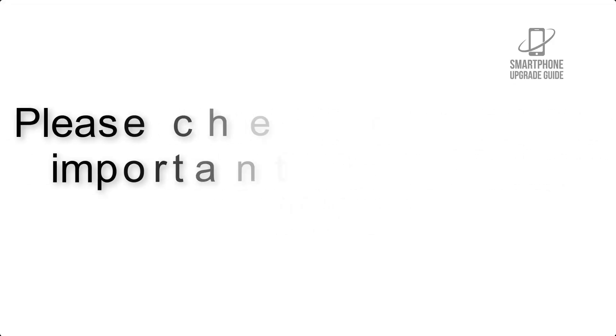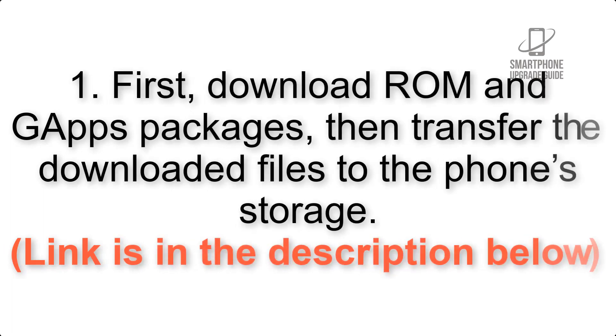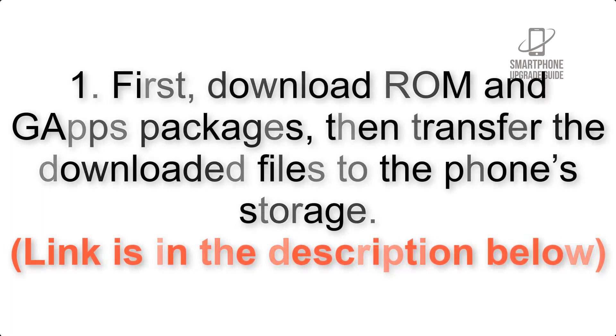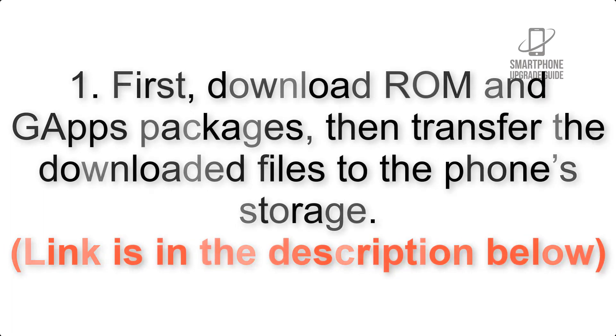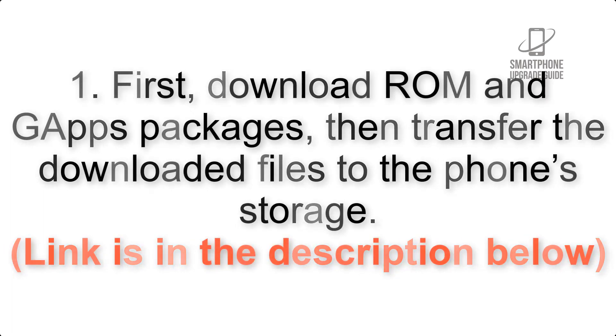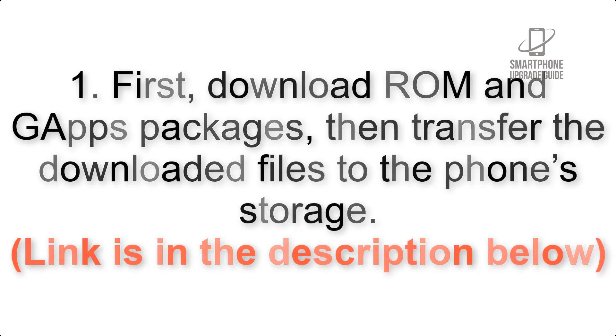First, download ROM and GApps packages, then transfer the downloaded files to the phone's storage. Link is in the description below.